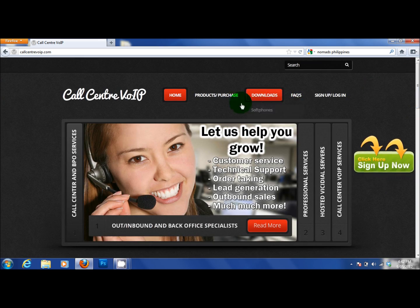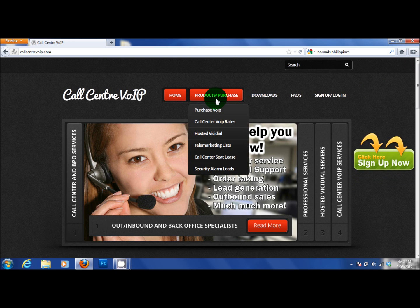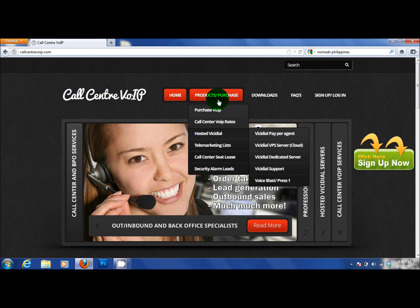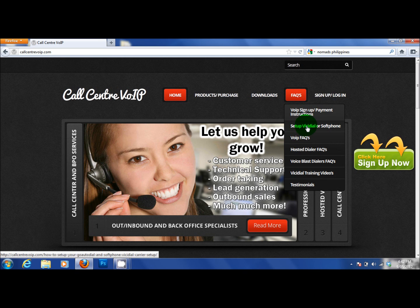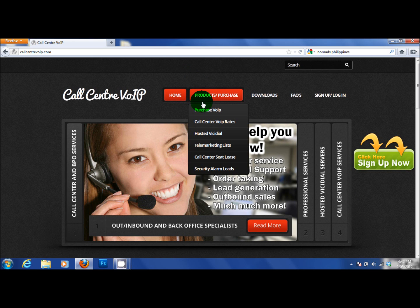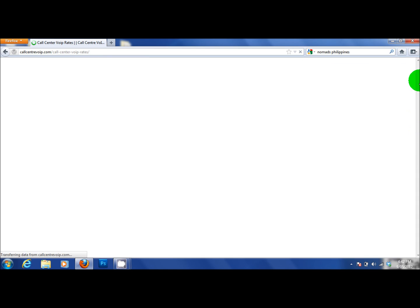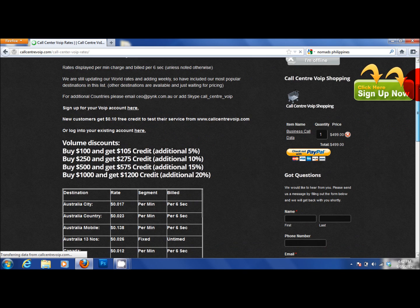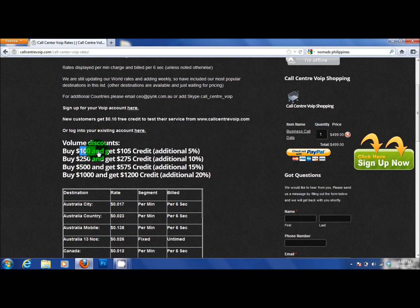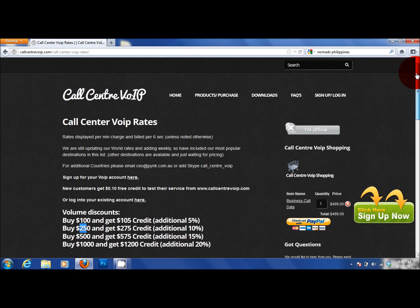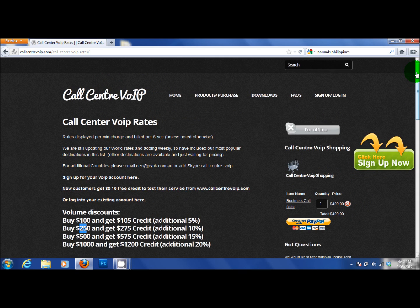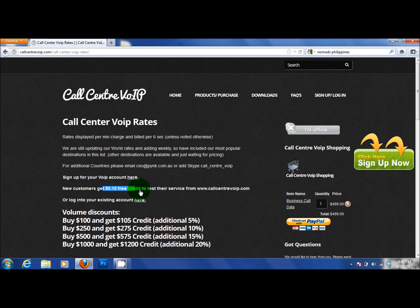Our VoIP rates. Is that we have discounts in here. That if you buy $100. You get $105. If you buy $250. You get an extra 10%. If you buy $500. You get an extra 15%. If you buy $1000. You get an extra 20%. For those people that have known me for years. They do know that call centre VoIP. Is an established company. And delivers everything. On time. Every time. We only use premium grade lines. Every new account. Will get $0.10. Just to test our services. So they can start dial immediately.